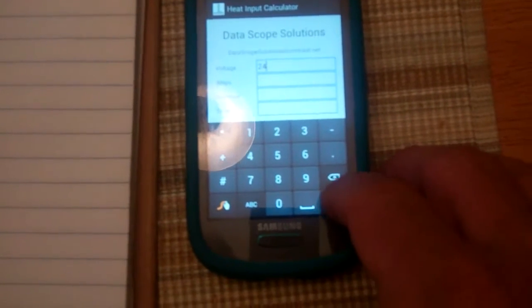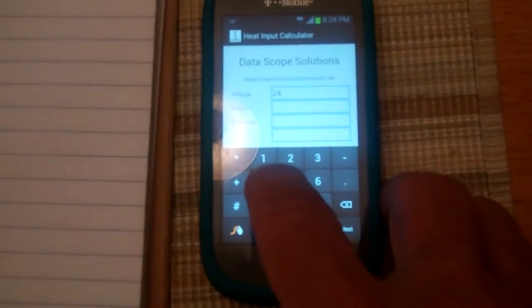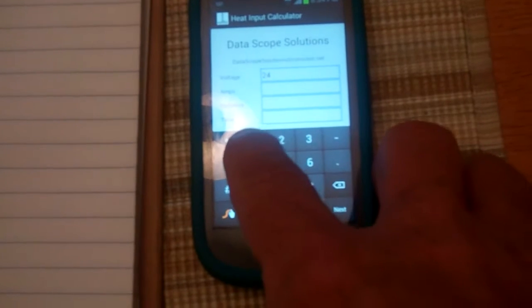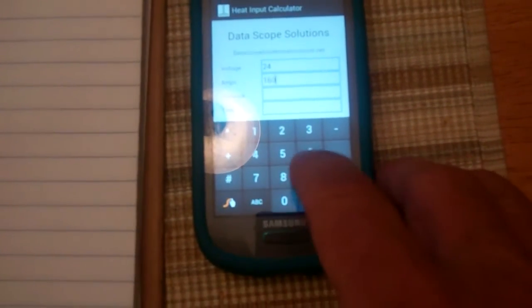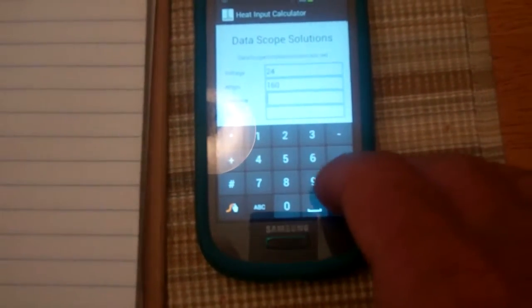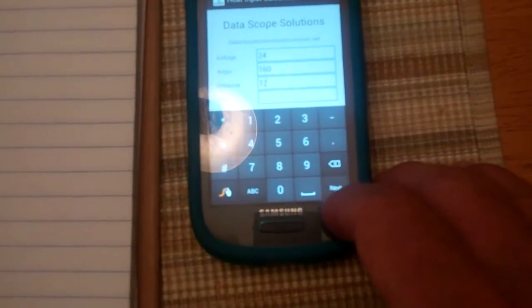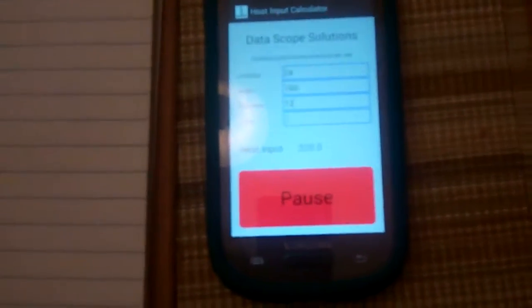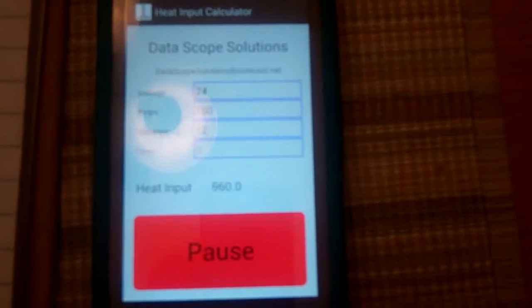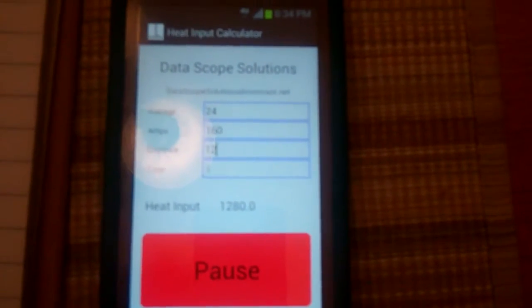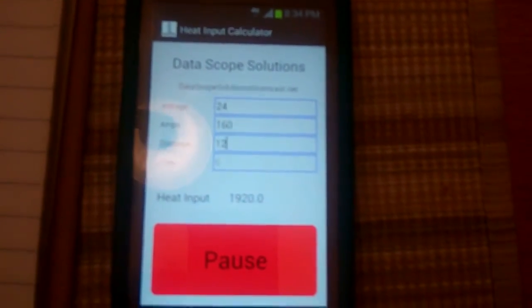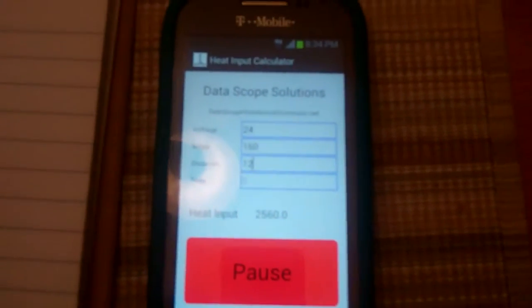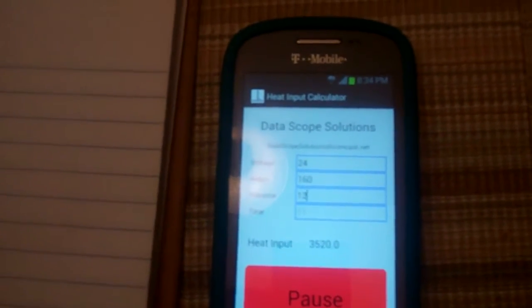and 160 amps at a distance of 12 inches and you hit start, this app will calculate your heat input and you'll end up coming up with 19,200.